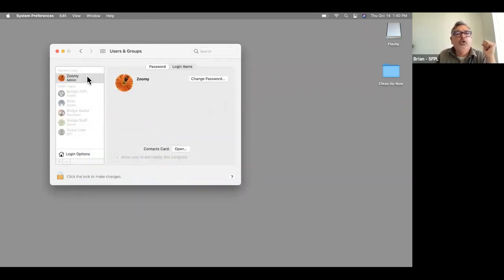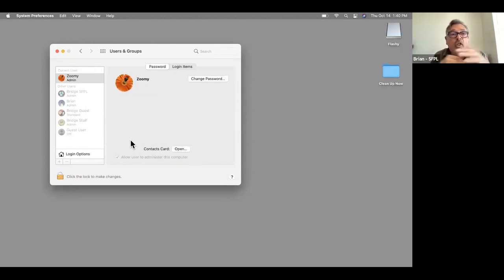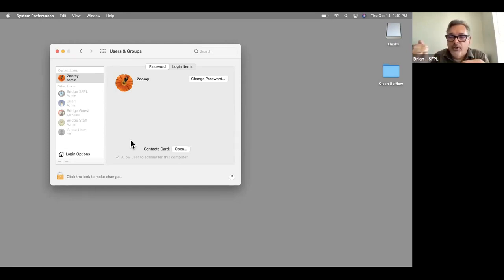Users and Groups — you can see along the left side that we've created multiple accounts for us here at work, so we can do different things and have different permissions. I can log in on one and Michael could log in on another.